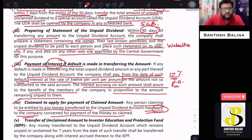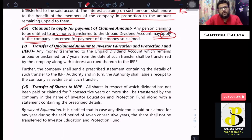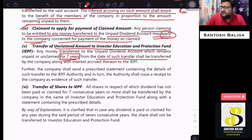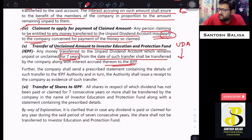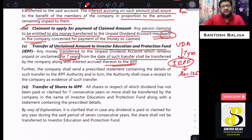Now, the transfer of unpaid amount to the Investor Education and Protection Fund (IEPF): we had transferred the amount of unpaid or unclaimed dividend to the unpaid dividend account. The amount will lie in that account for a period of 7 years from the date of such transfer. After 7 years, the amount — along with any interest accrued — shall be transferred to the IEPF account, which is separately covered under Section 125.